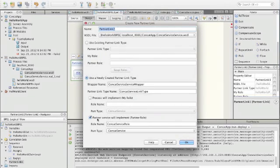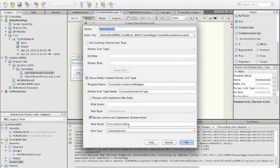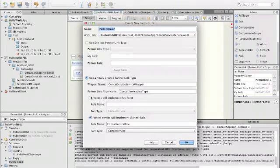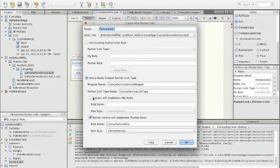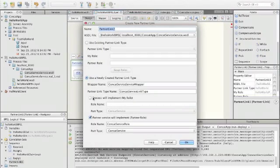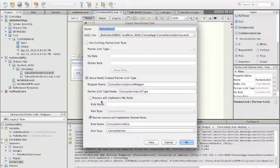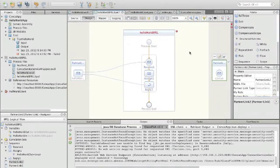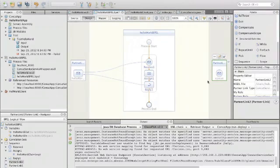The important part is that the partner service will implement the partner role. That is, the partner will implement the concat service. If we clicked here, then the BPEL process will implement the concat operation, but that's not what we want. We want to have the other web service implement the concat operation. So we say OK to everything and we have a partner link here.